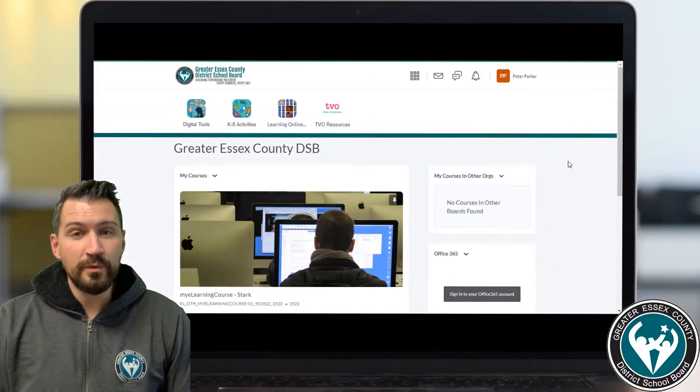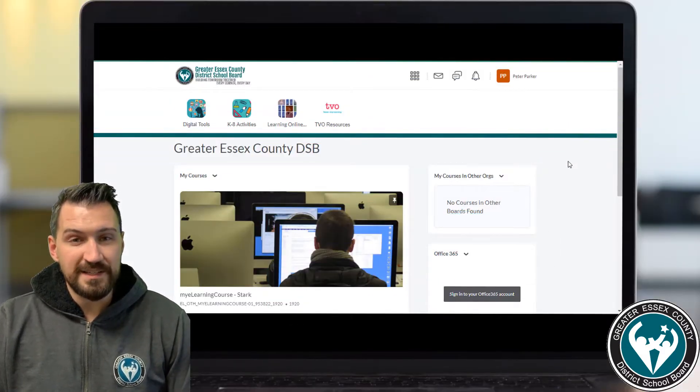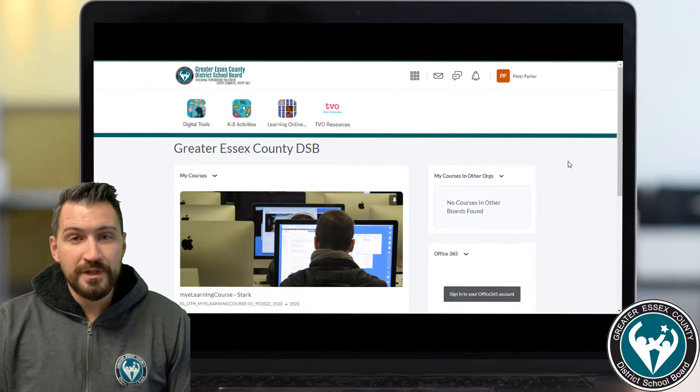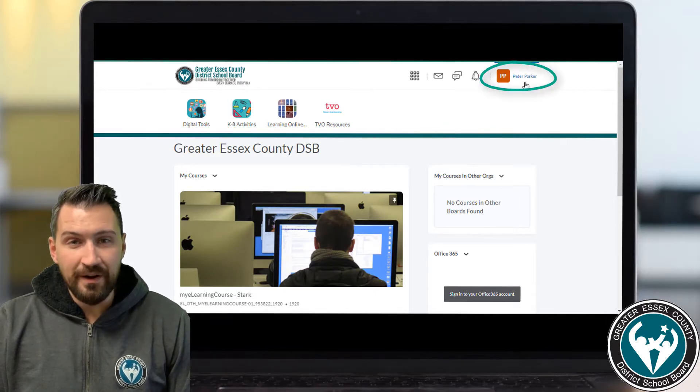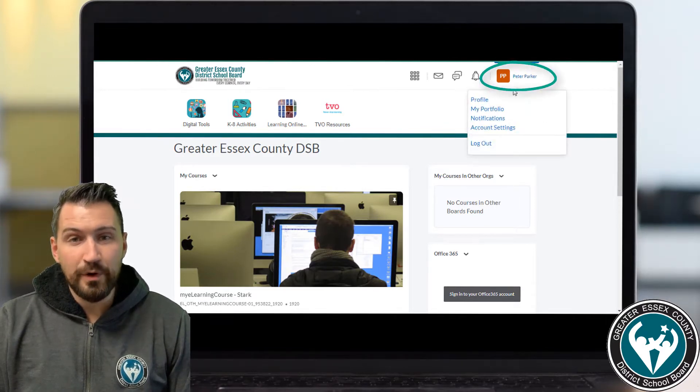Here we are already logged into Brightspace as Peter Parker. What we'll do is click on the name in the minibar at the top and then select Profile.